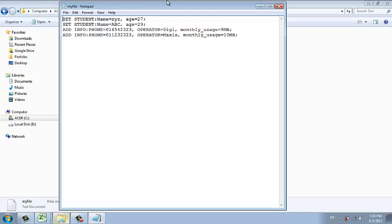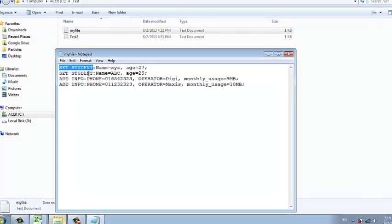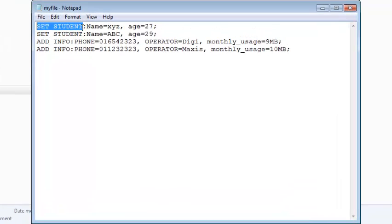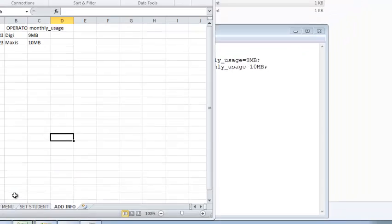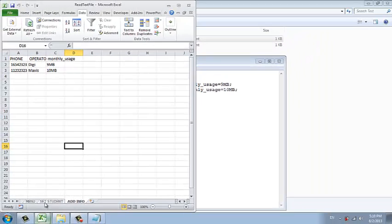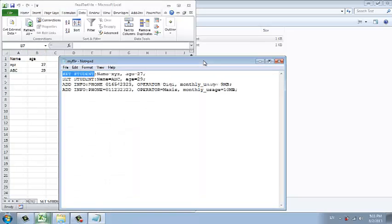What my clients want is that for every time you see the name, this is called a command, it will add it into a new worksheet, just like what it sees here.